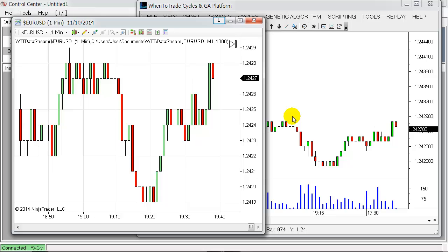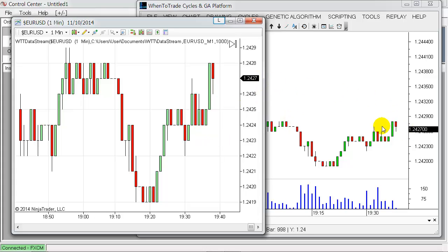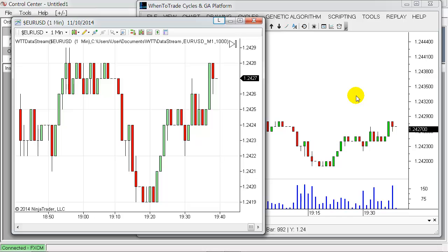So that's the way how to set it up to sync Ninja Trader and WhenToTrade platform between two data feeds. Of course, you can set up different things. Once you have this data feed in Ninja Trader running in the background, you can just pull up another chart.